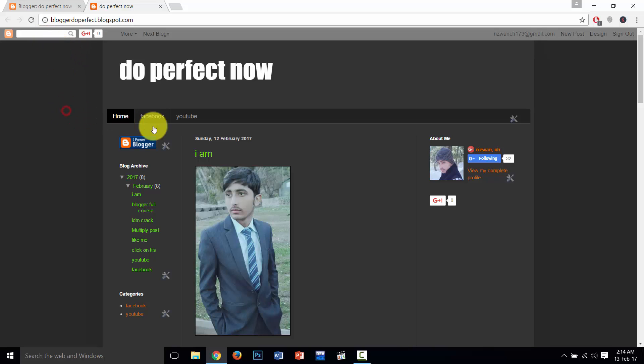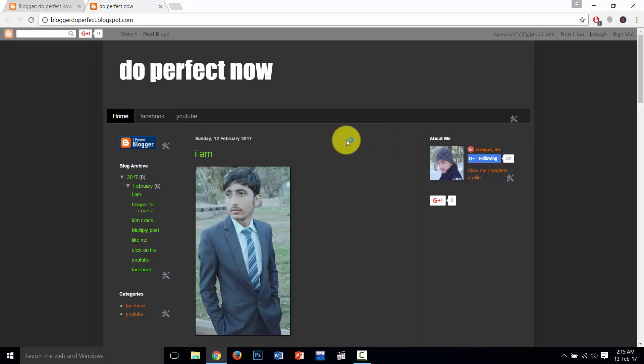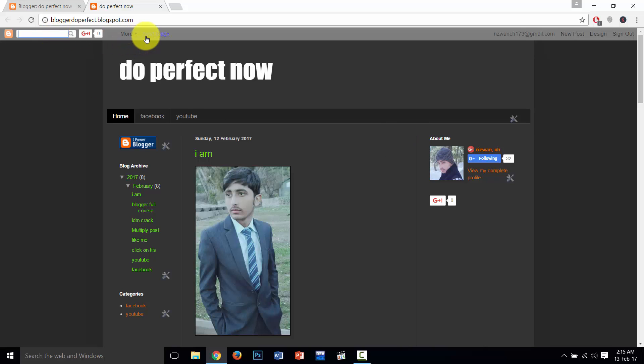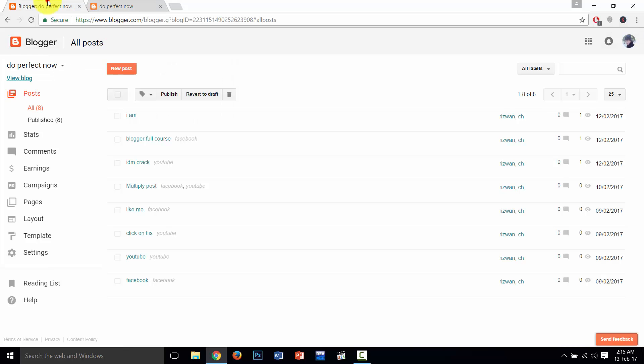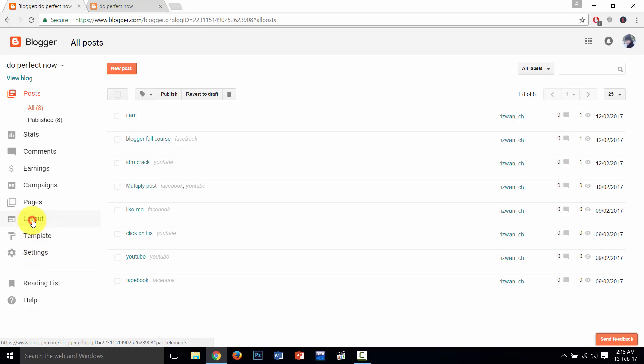So I am going to show you how to add a search bar in this box. And in the next video I will show you how to remove this end more button and next blog. So go to layout.